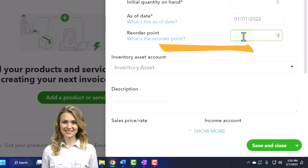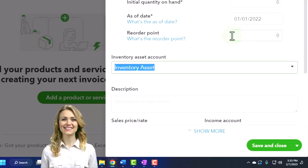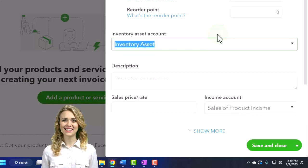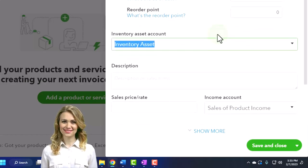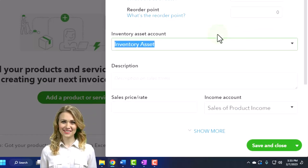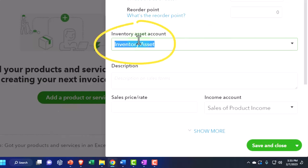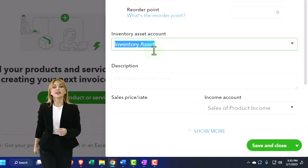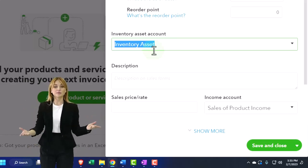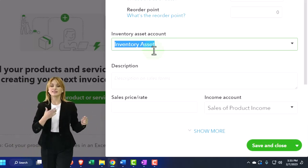Reorder point, I'm just going to say a zero, meaning it's going to give us a little warning when we get low on the inventory to buy more of them. Inventory asset account, that's going to be the asset account that will go up when we make a purchase, which we do with a bill form, expense form, or check form.